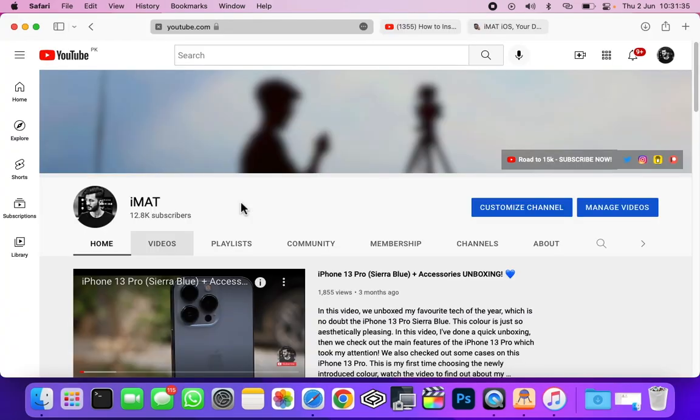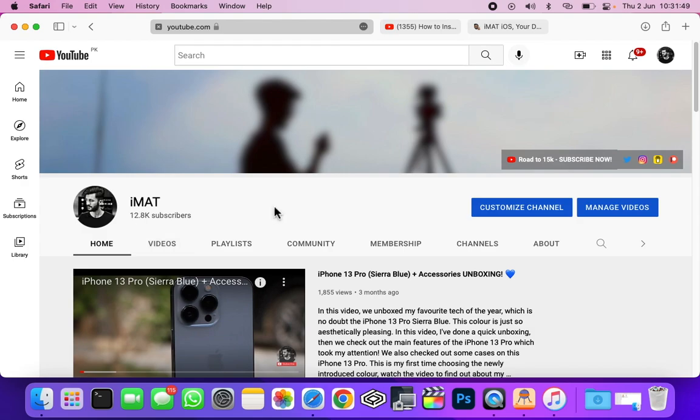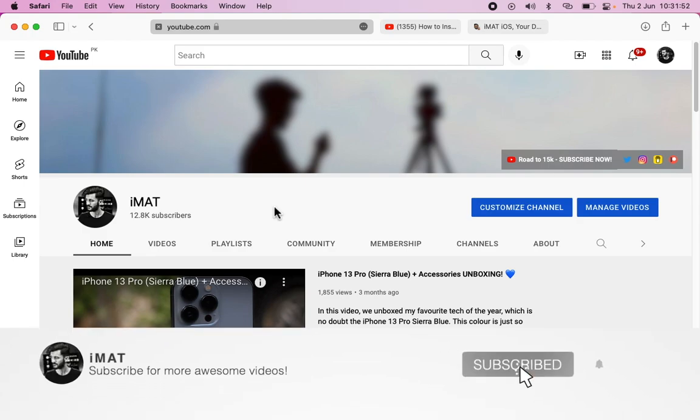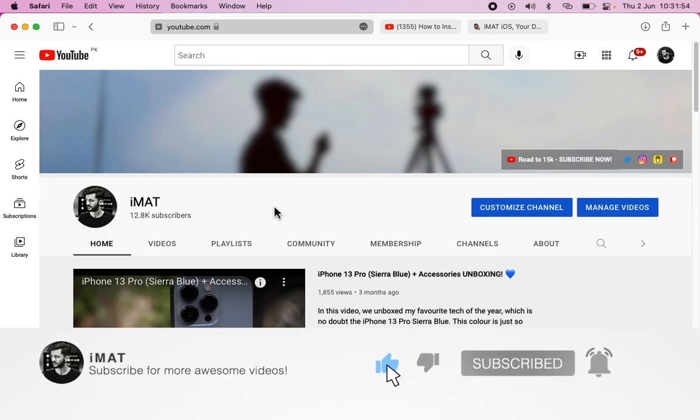I really hope that this video helps you out. If this video did, then make sure to hit the subscribe button and the thumbs up button to help me achieve more goals on YouTube. If you have any further requests or any questions, you can comment them down below. I will catch you in the next one. Until next time, this is iMet, peace out.